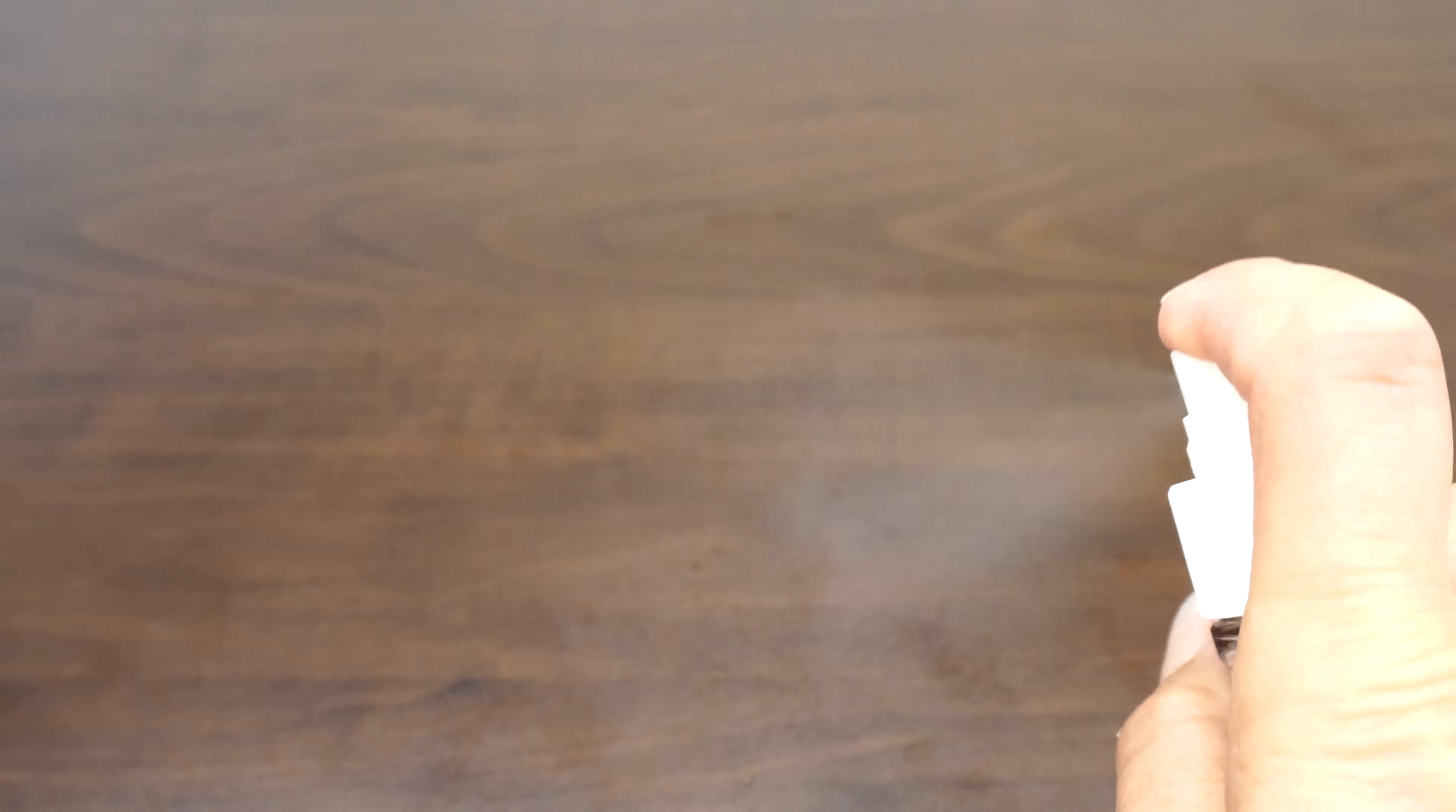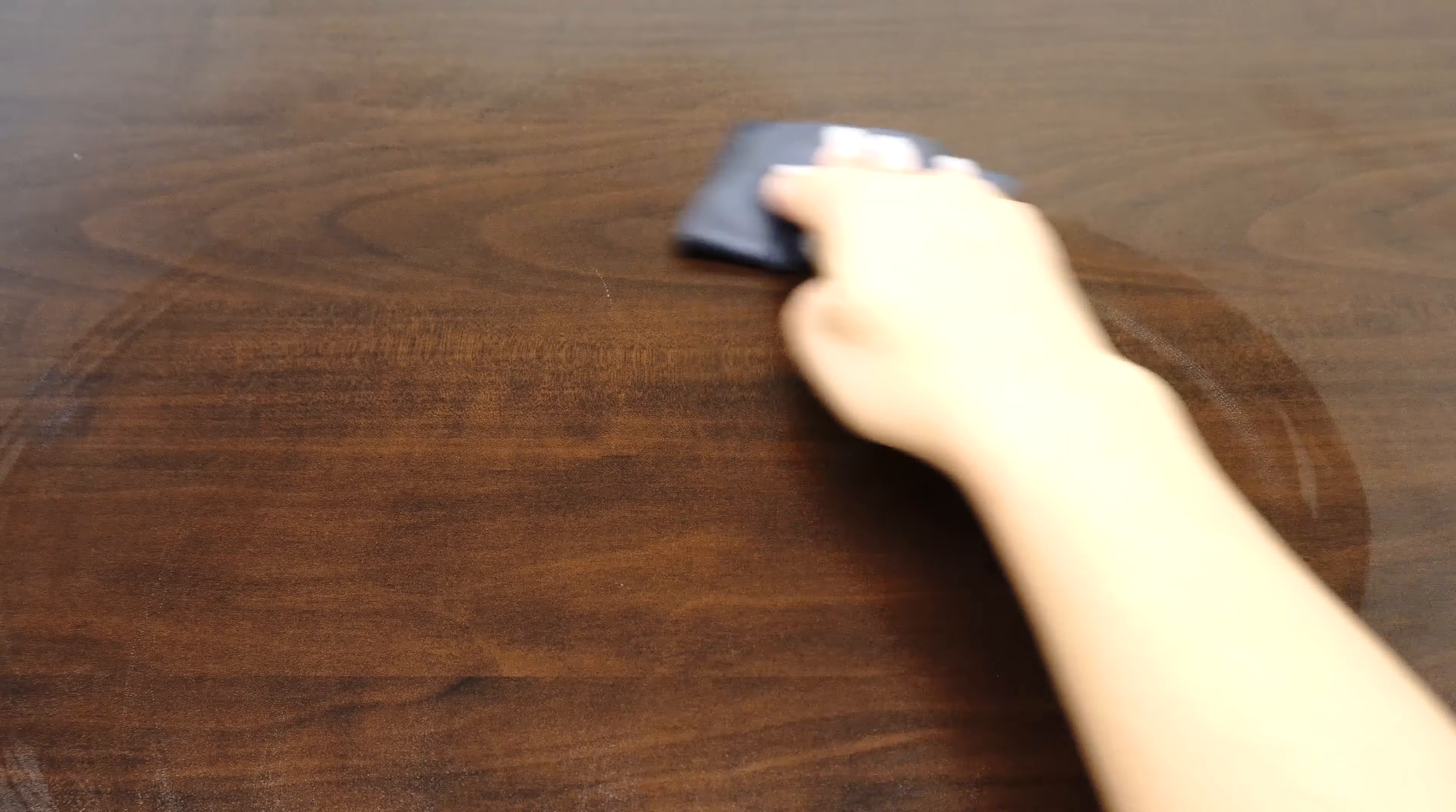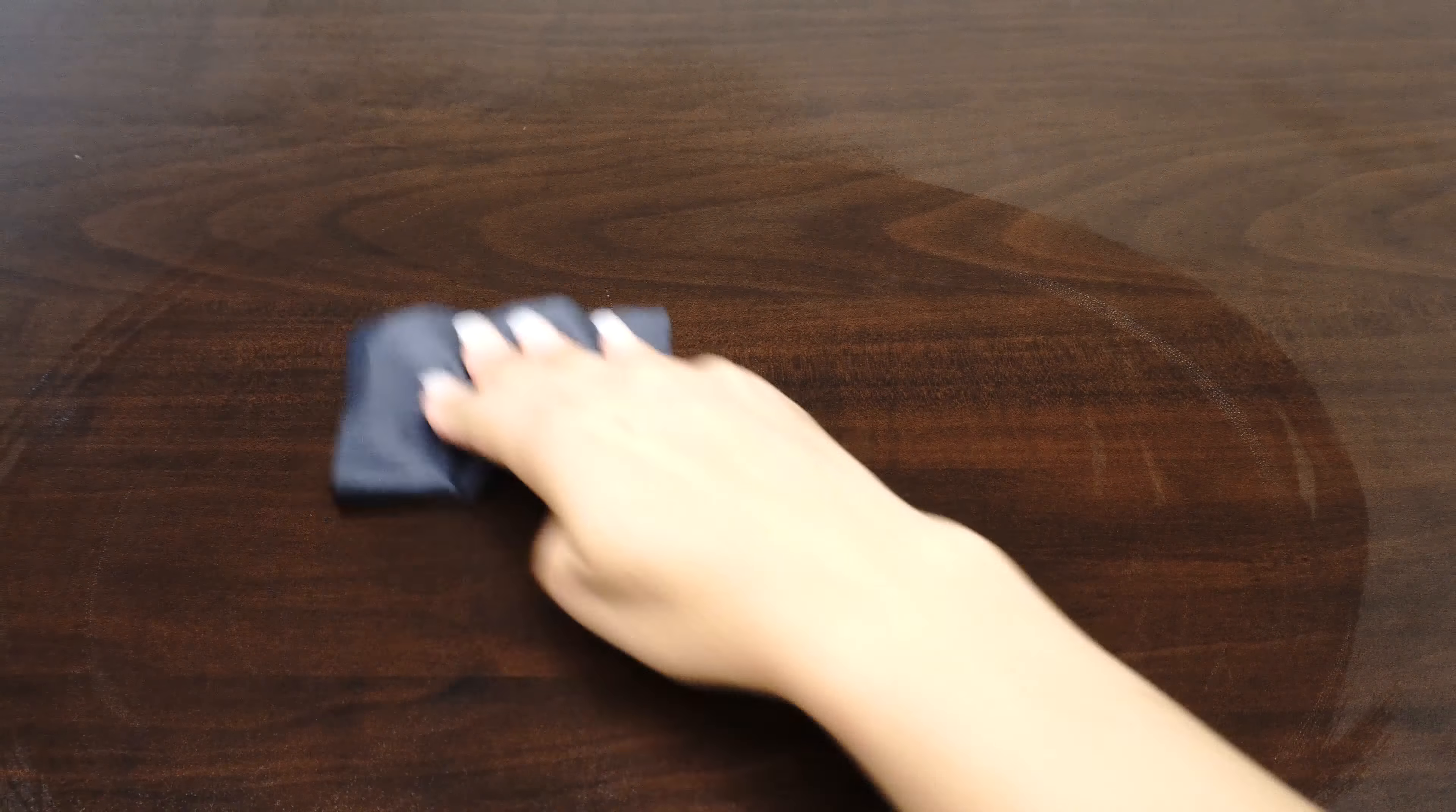First, let's prepare a flat, clean work environment. Dust, lint, or hair can get under your screen protector if it's installed in a messy workspace. Remember to wash your hands after cleaning your workspace. This will further reduce the chance of imperfections on your screen protector.